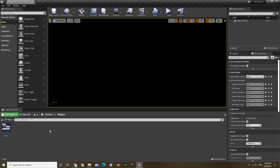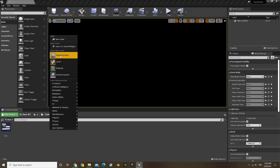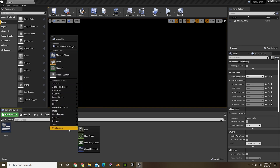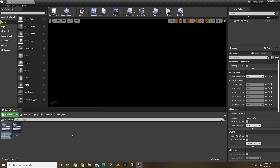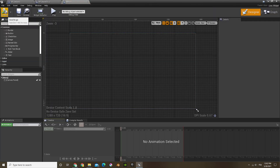First, what we're going to do is open the widgets and create a new widget. We can call the widget 'menu' and let's open that up.